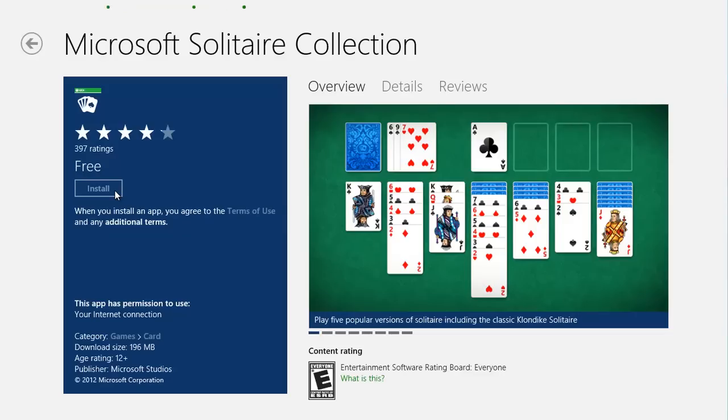The Store app will download and install the Solitaire Collection app. Look to the top right-hand corner of the screen to see the progress.